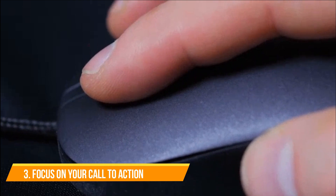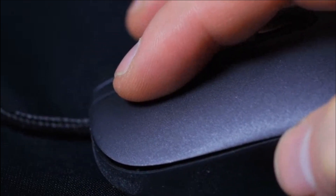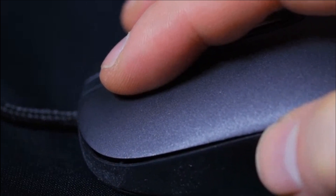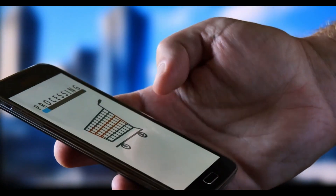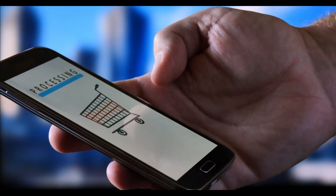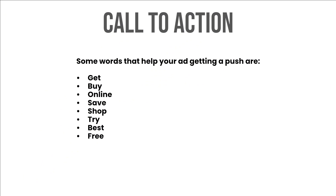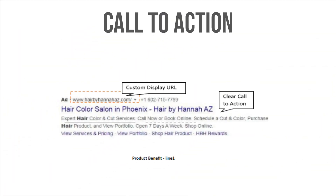3. Focus on your call to action. CTAs help your ad get the audience's attention and make them click. We want the visitor to take a specific action — it might be making a purchase, filling out a lead form, contacting you for service, or getting a quote. So it is essential to add clear CTAs that motivate a user to proceed. Some words that help your ad get a push are: get, buy, online, save, shop, try, best, free. 'You' is positioned as the miracle word in Google ad copy, and 'free' holds second position in increasing CTR. If you ask them to 'buy now and get a free coupon,' they should be allowed to buy on the landing page with the coupon information right in front. It decreases bounce rate and adds to the user experience.